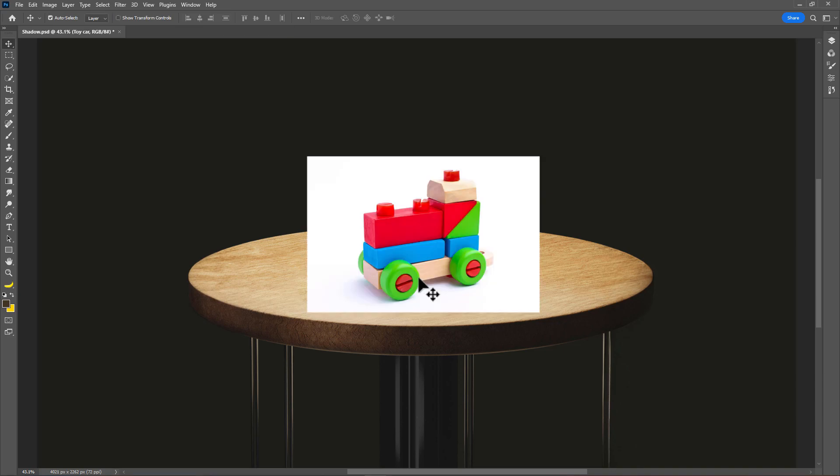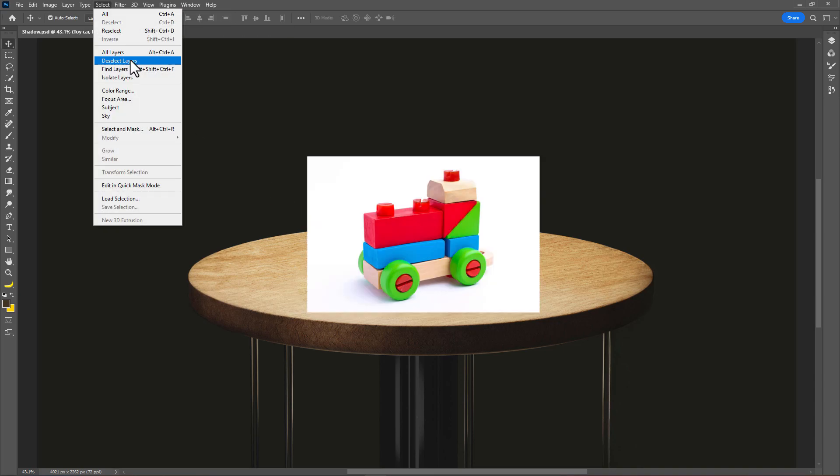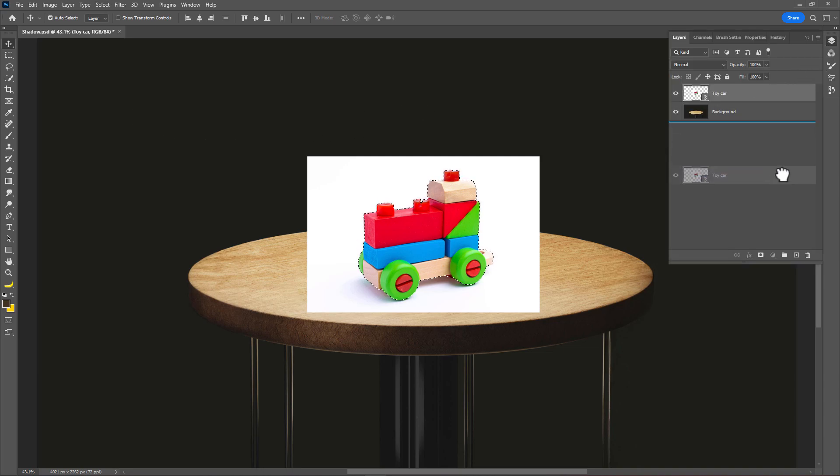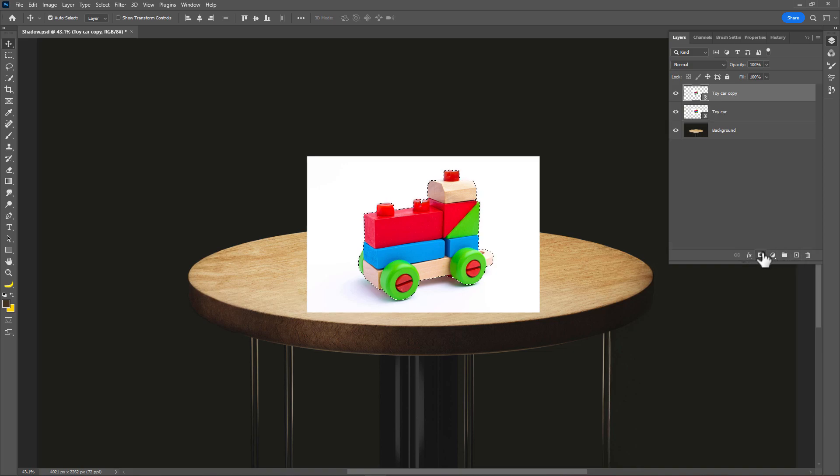Follow the same process as I just showed you before. Go to layers. Duplicate the layer. And add layer mask on it.